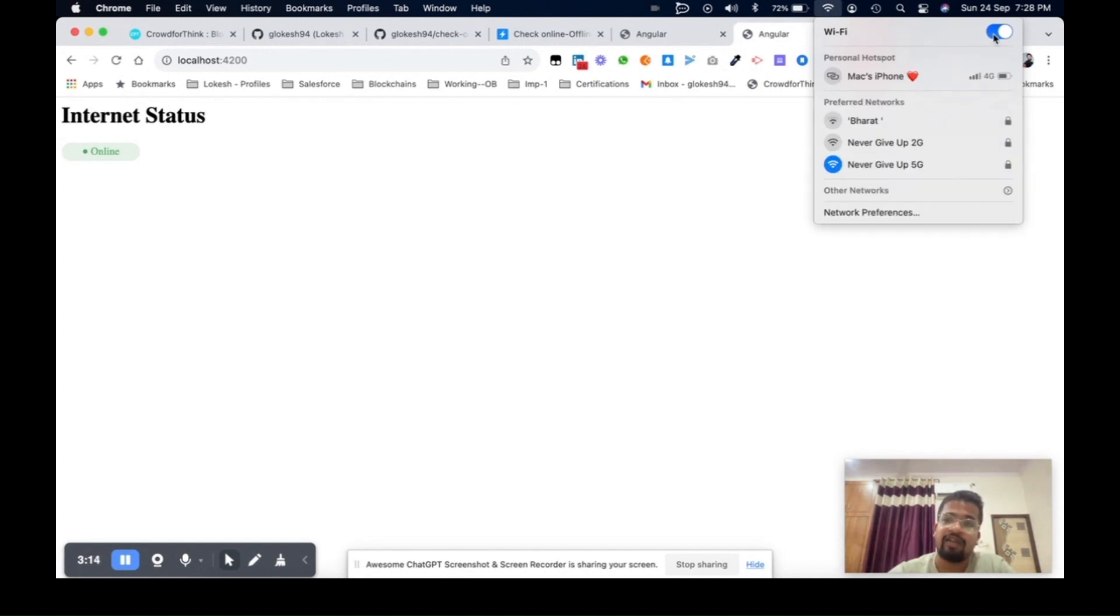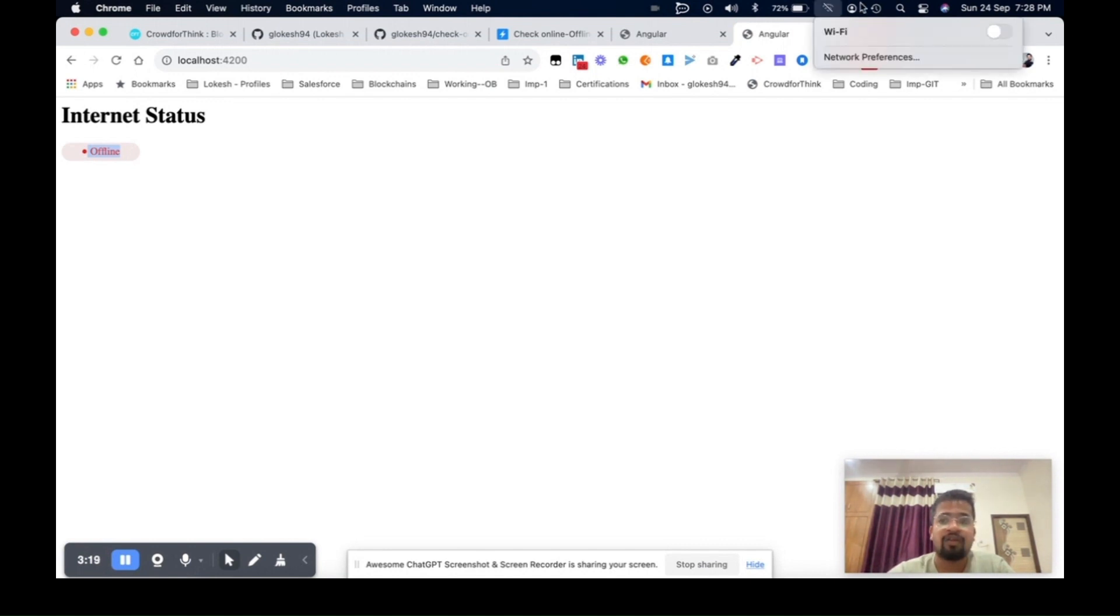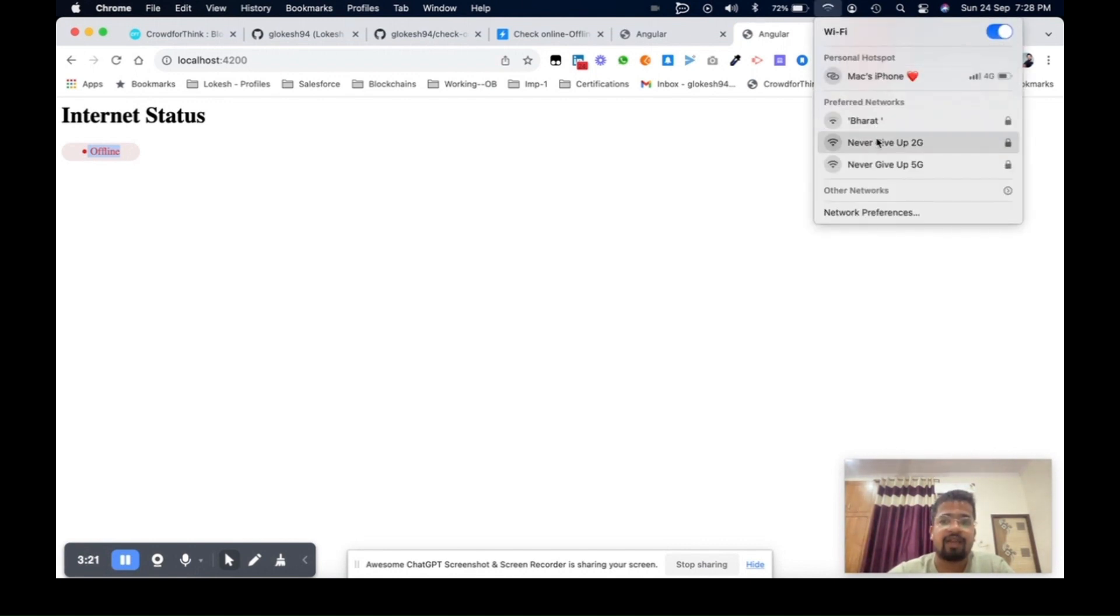If you want to go with offline status, let me go offline now. If you see, it's showing offline now. Let me come back again and do it.